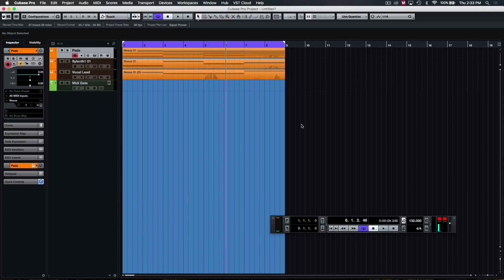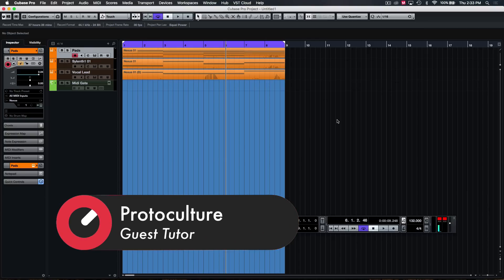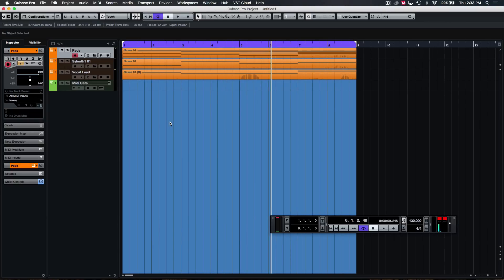They're called trance gates because they were made famous by a lot of the old trance tracks back in the 90s that used to use those gated effects on pads and lead sounds — that 'da da da da da da' very old school sounding gate pattern. I do them slightly differently and I find I can create a lot more interesting and varied patterns the way that I do them.